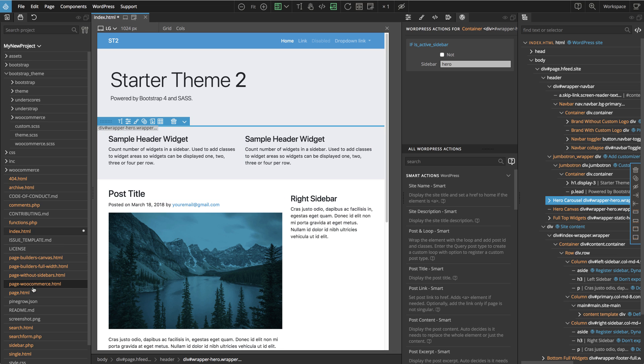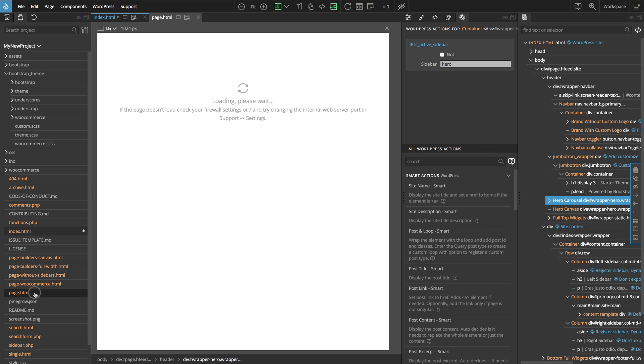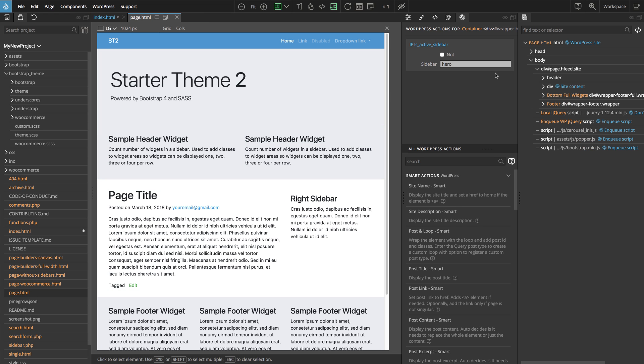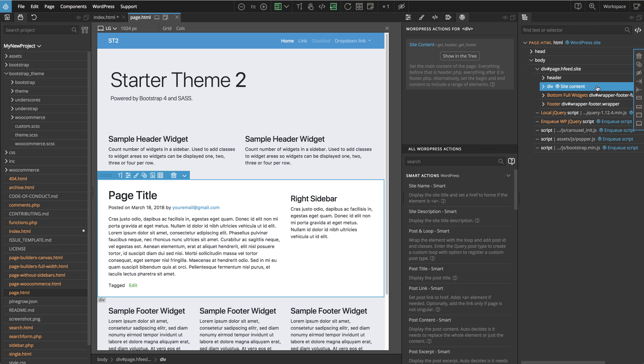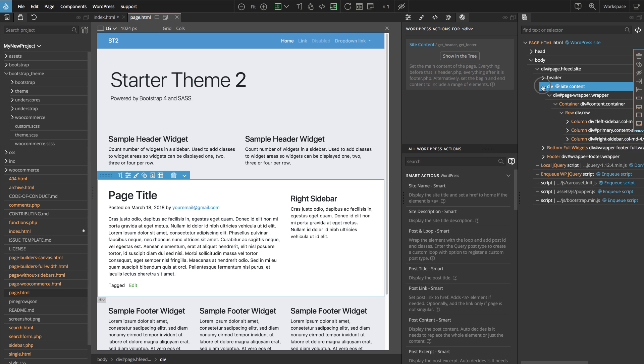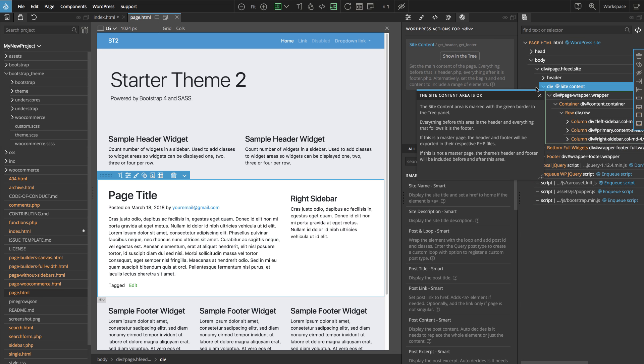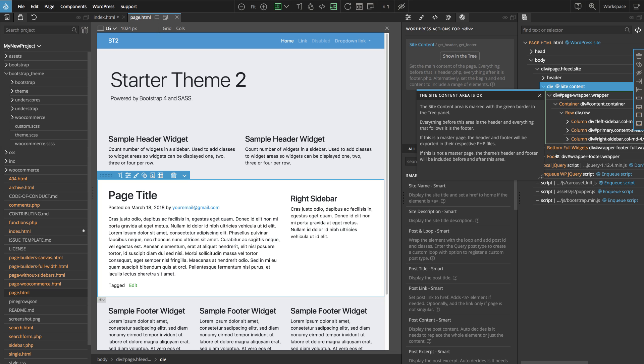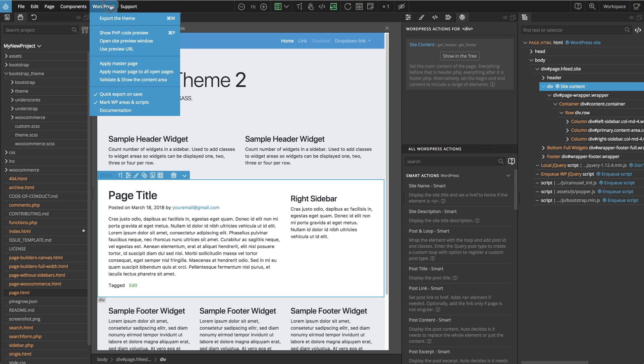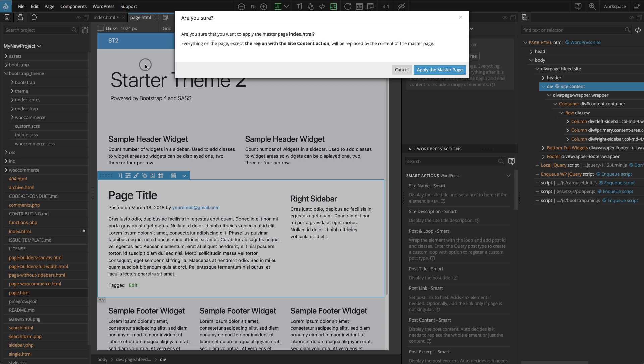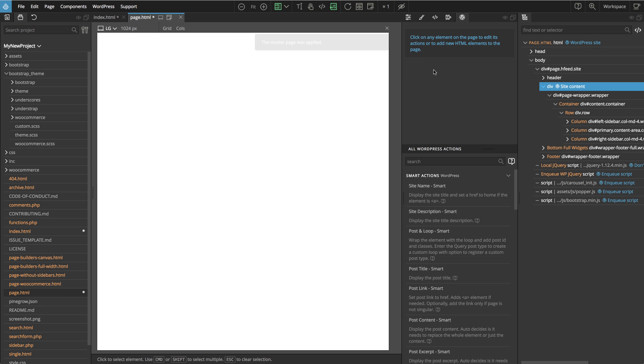Let's open page.html and select the top HTML element. In the WordPress panel we see the WordPress site action that tells Pinegrow that this page uses index.html as the master page. Also on the page we have an element marked with the site content action. This means that everything before this element and everything that comes after is copied from the master page. So if we want to make a change that will affect all pages in the project, we just change the master page and then run WordPress apply master page to update the other pages.